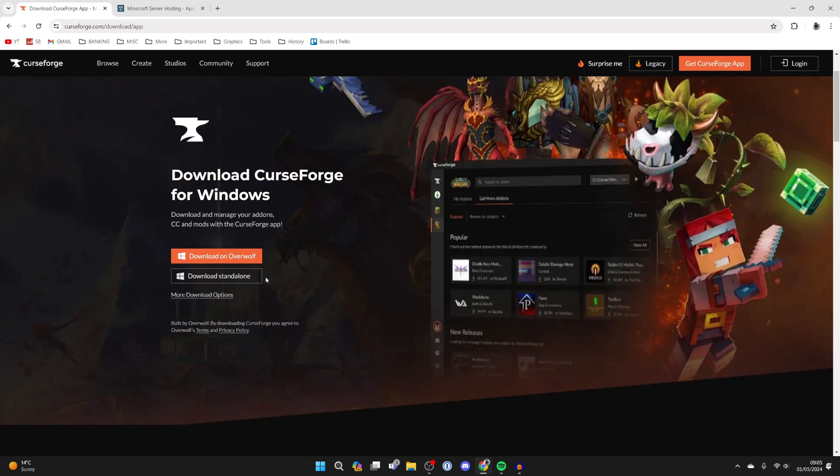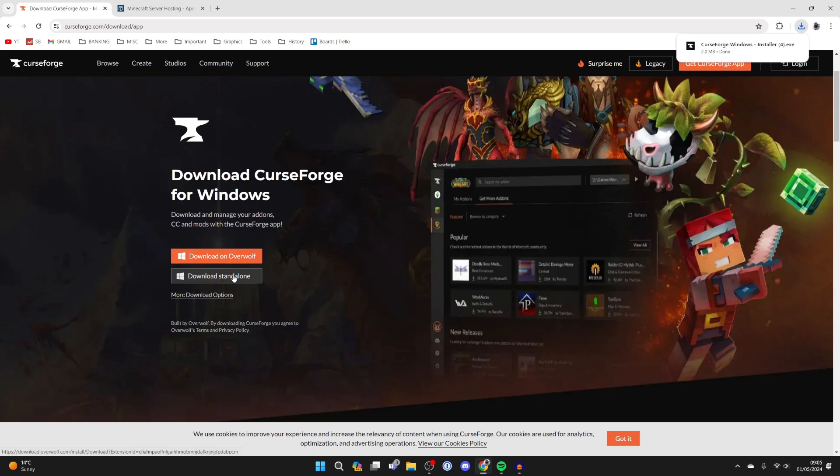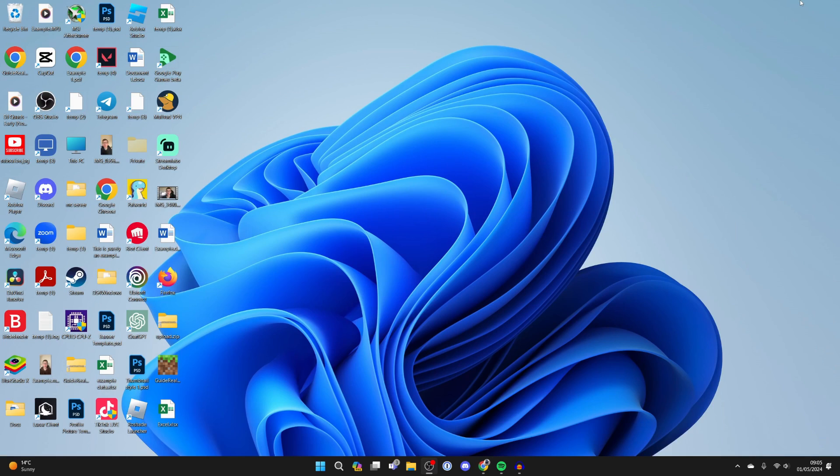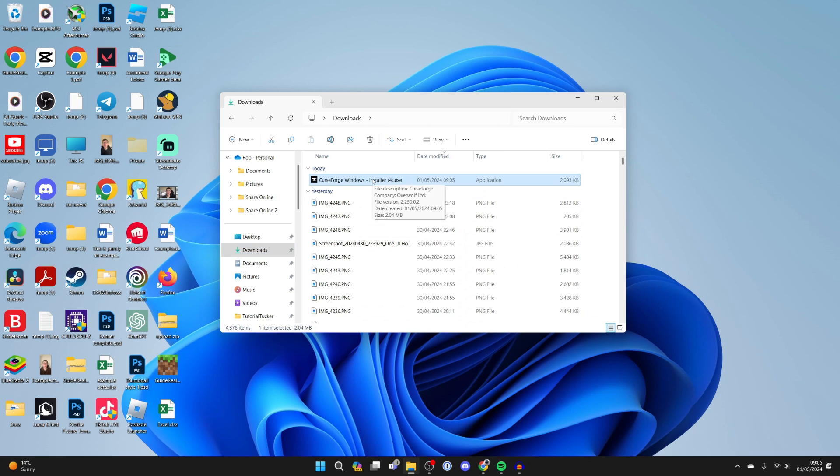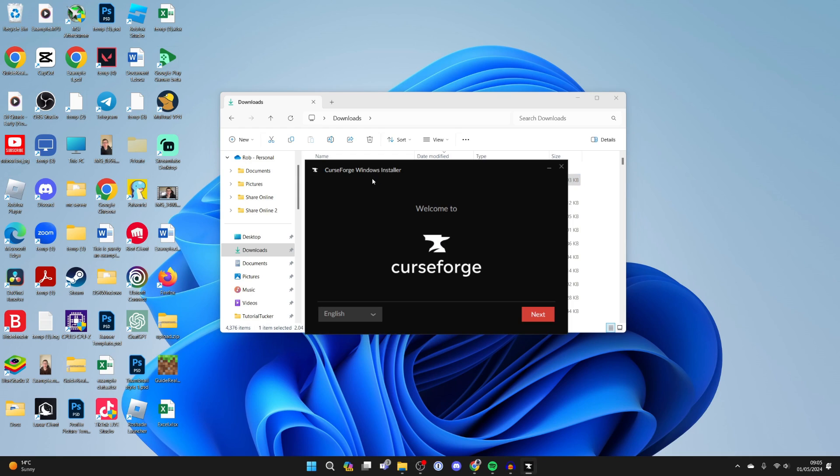Scroll down and click on Download Standalone. The download will begin and then you can close out of your web browser and open your file explorer and go to your downloads. Here's the installer - all you need to do is double click on it.